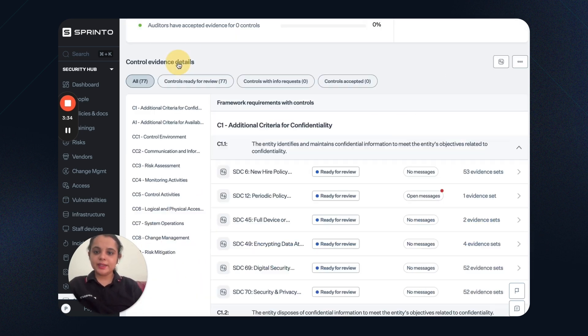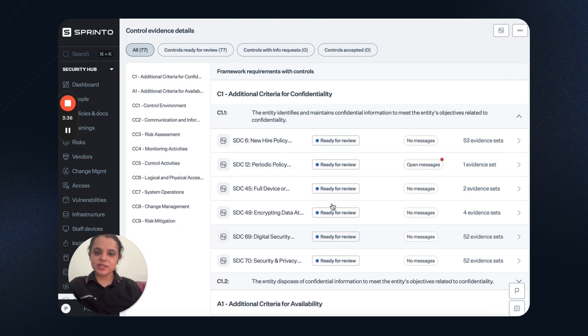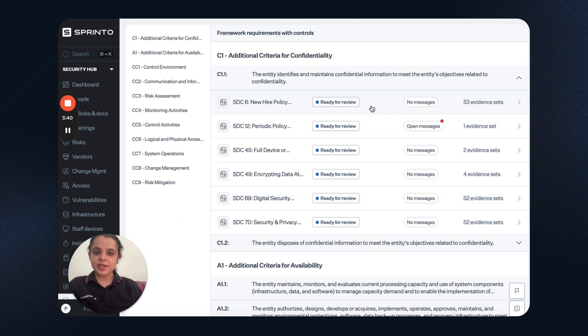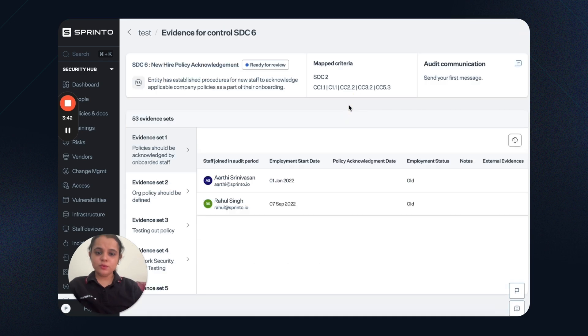Again, I can go to the evidence tab and see evidence details. Control level details. For this control, these are the evidences. And these are ready for review.